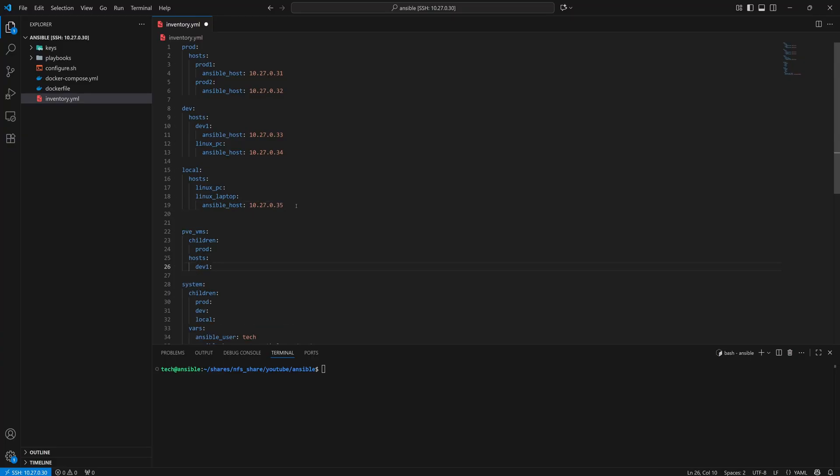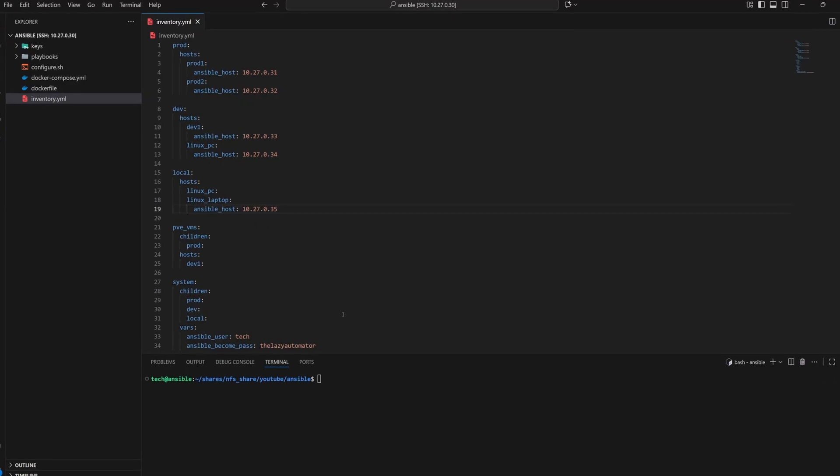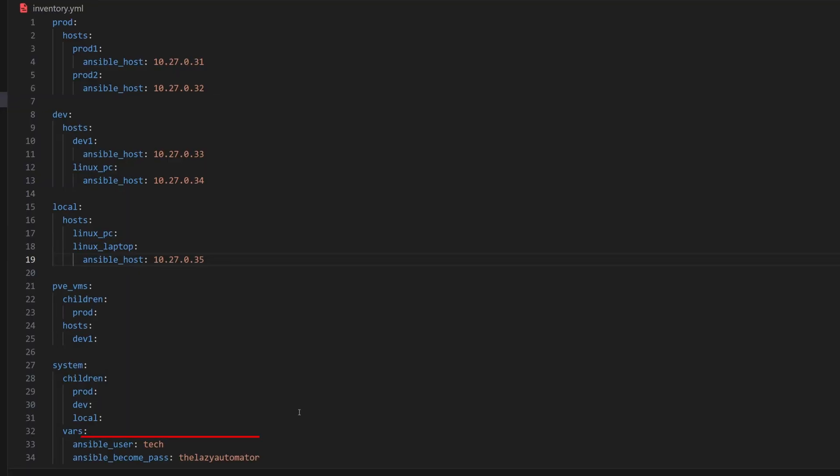Now, any variables we define under the system metagroup will automatically apply to all three groups. But there's one more thing we need to take care of. In my setup, the Linux PC and the Linux laptop have different become passwords.